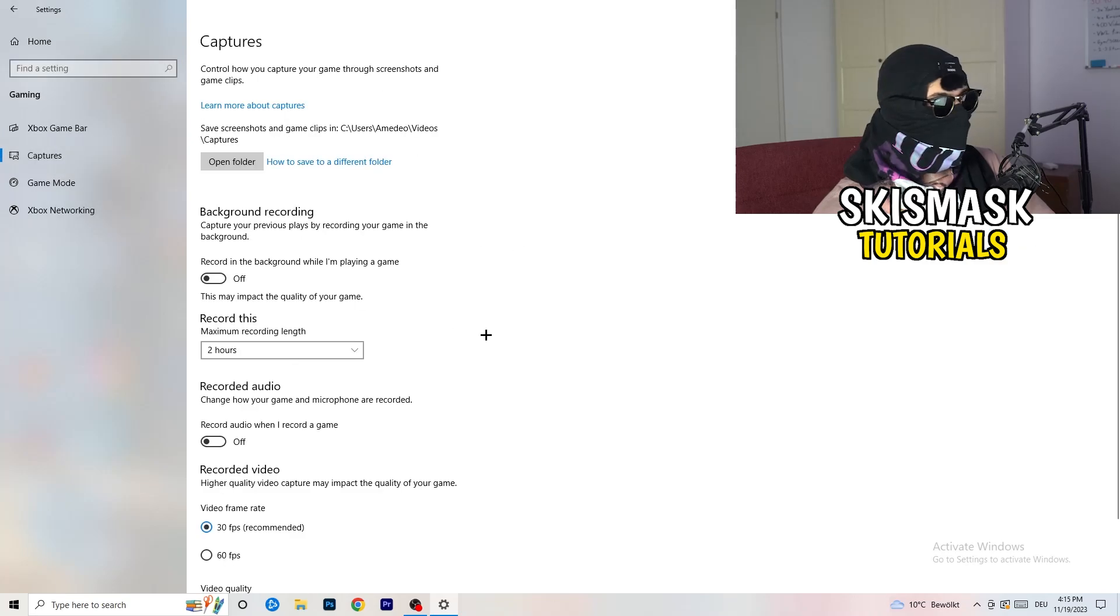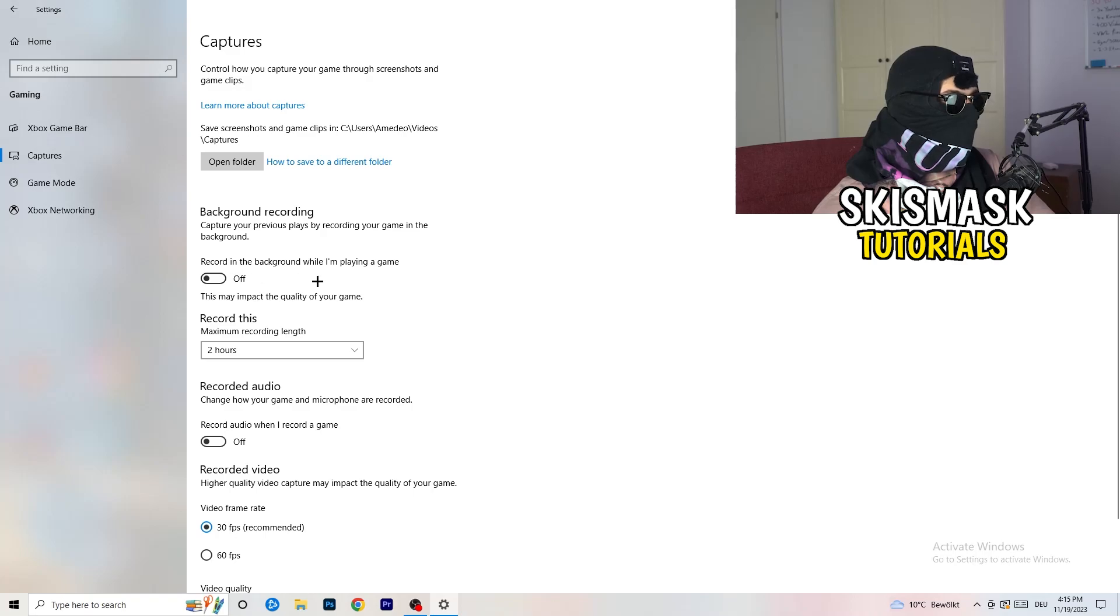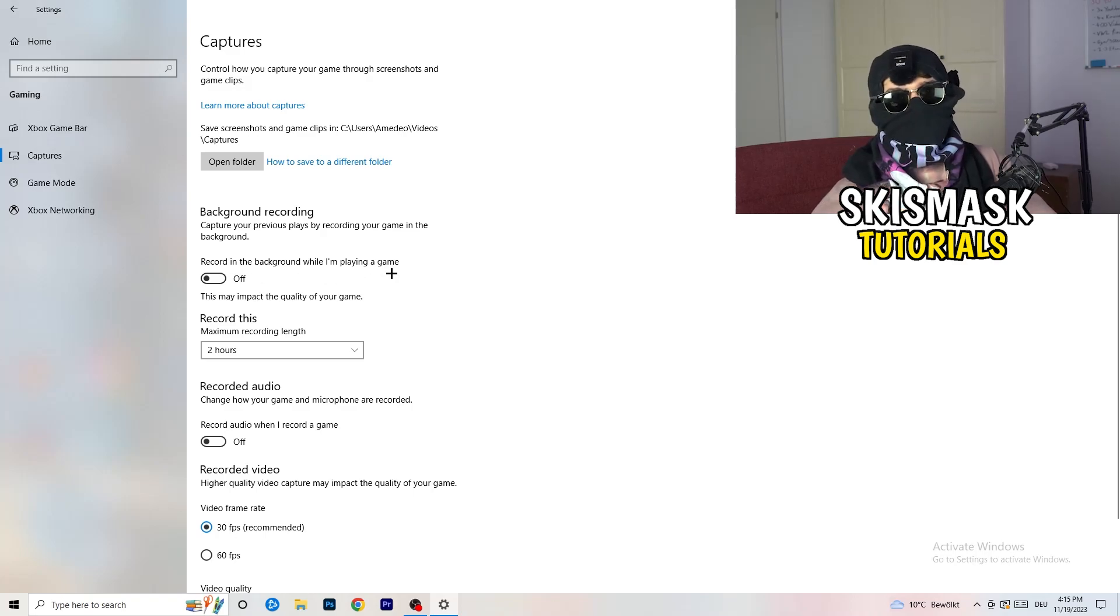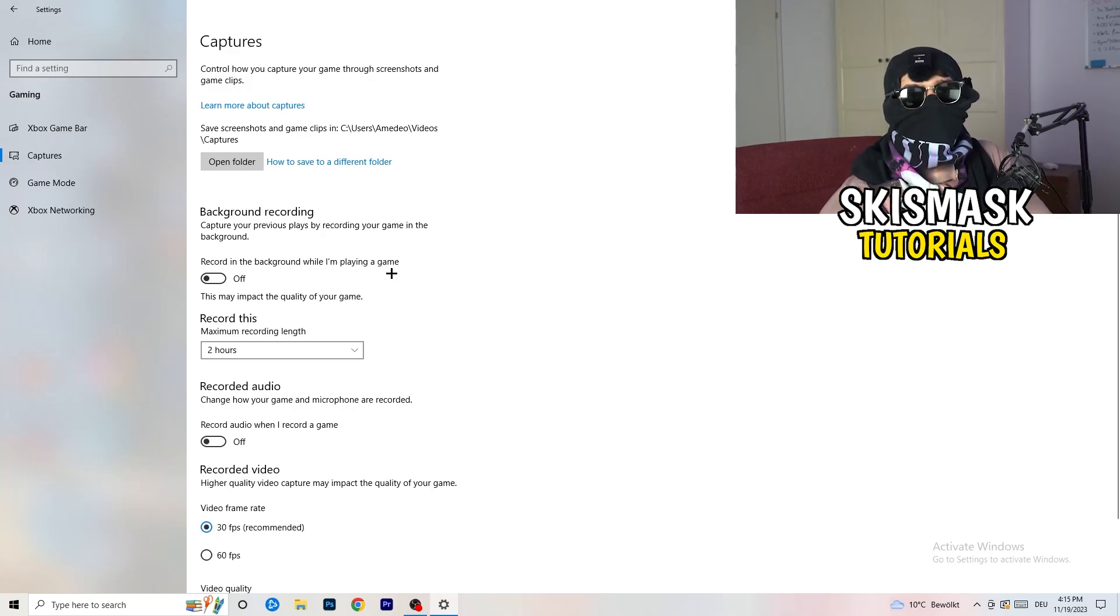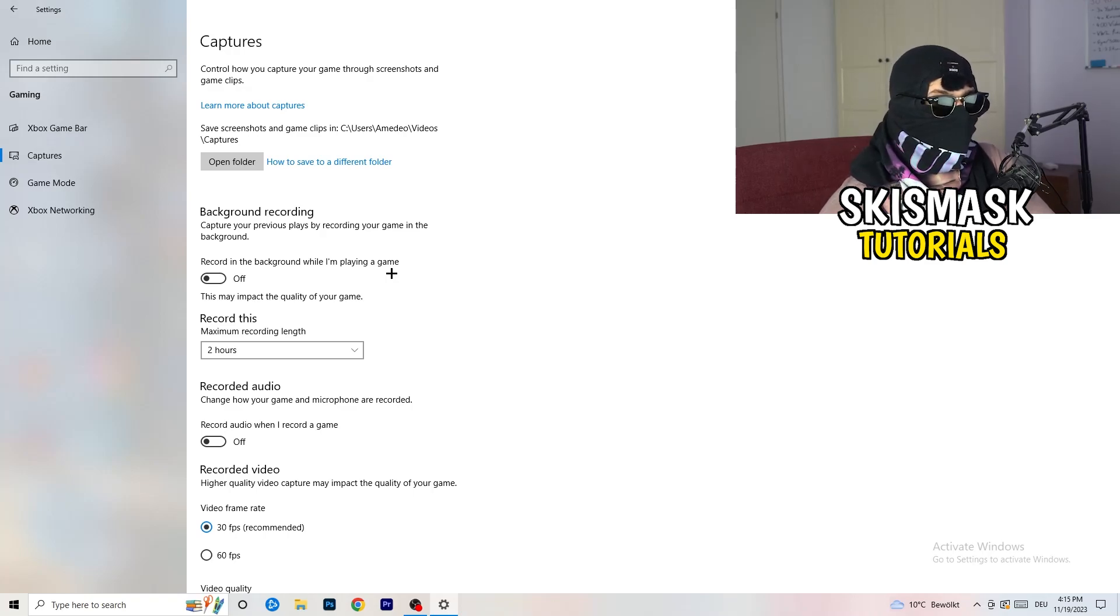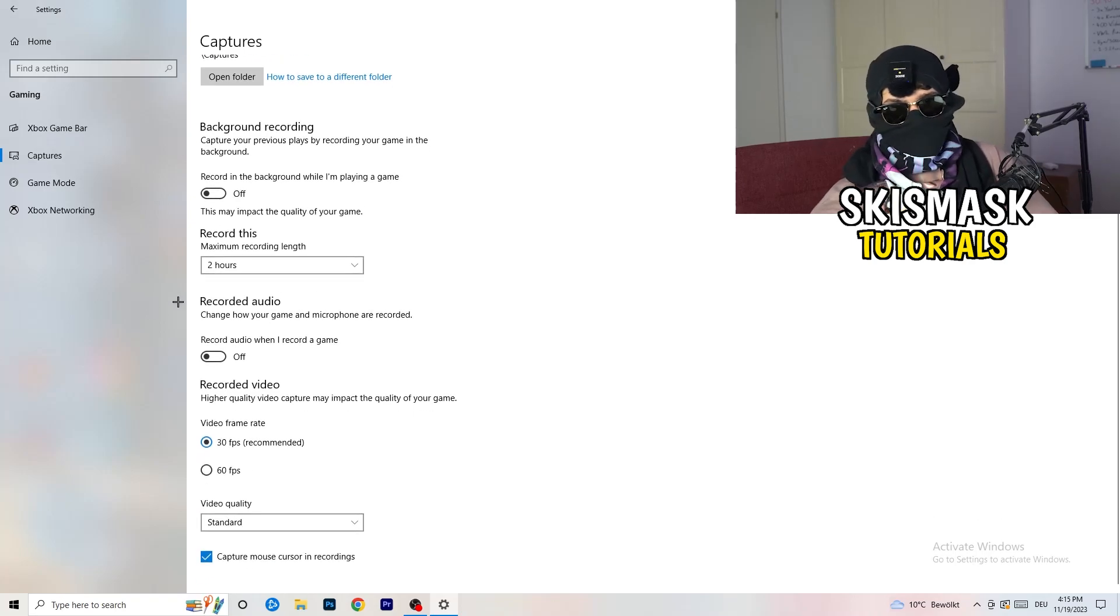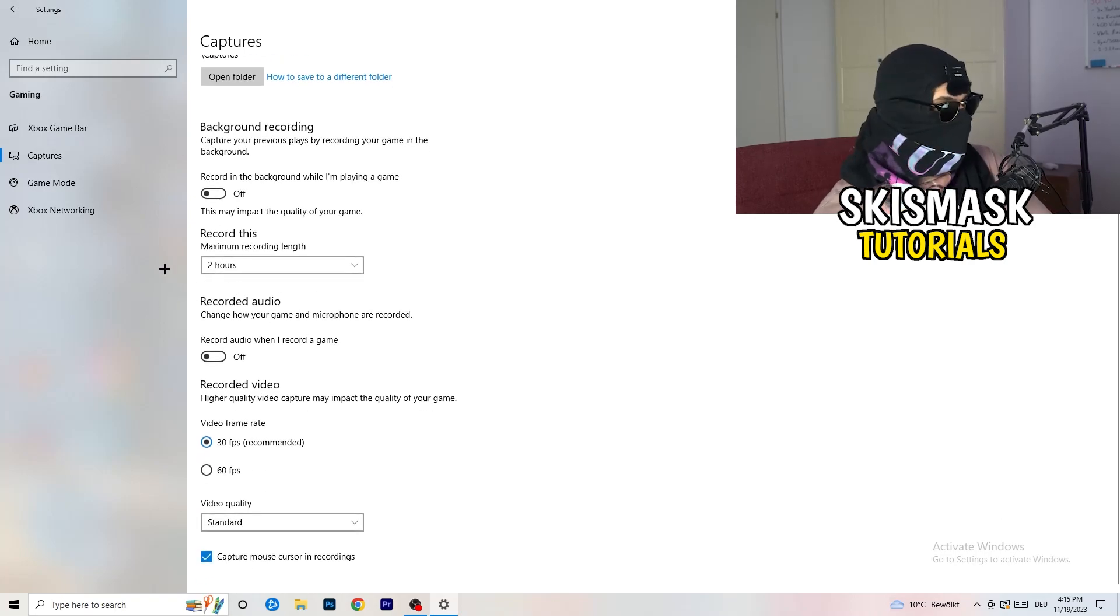You're going to turn this off. Go to captures. This will take quite a while. Go to background recording. Go to record in the background while I'm playing a game and obviously turn this off because you don't want to record something, especially on low end PC. It won't work, it will just cause a lot of trouble with that. Turn this off. Next thing, also recorded audio, turn this off.